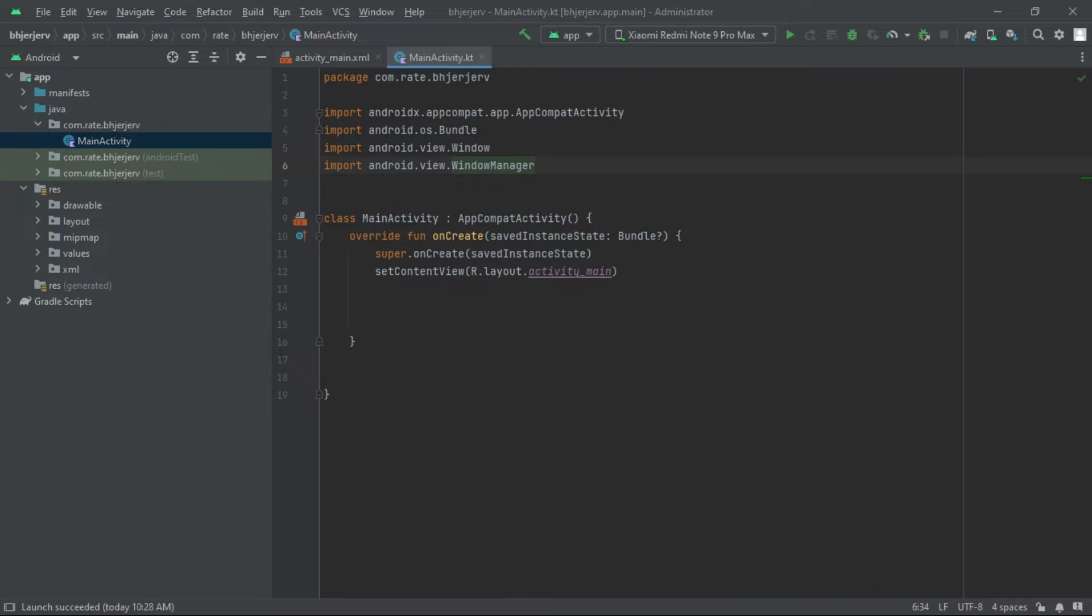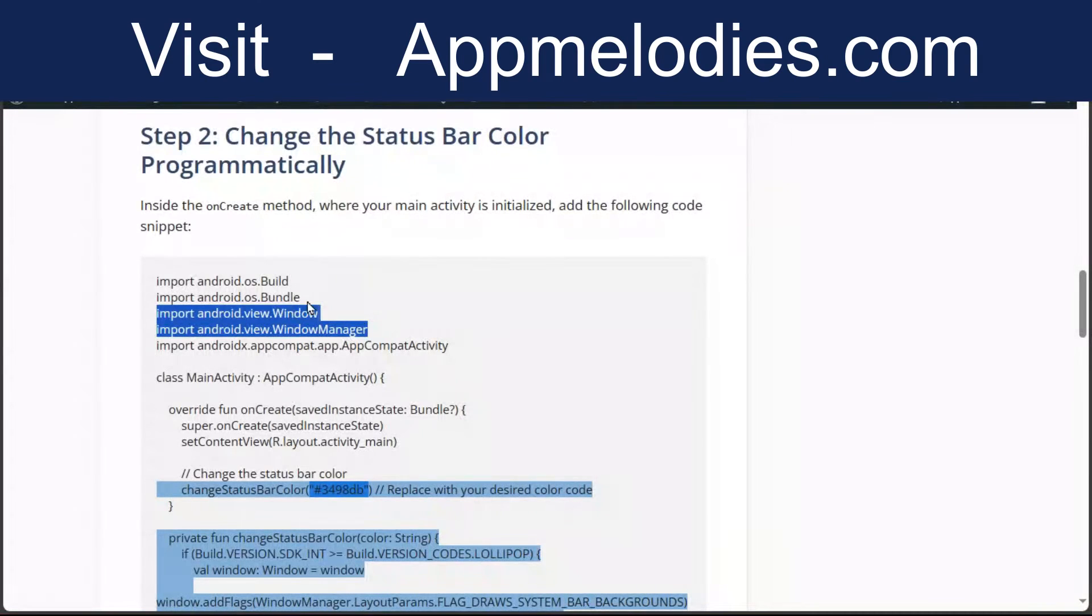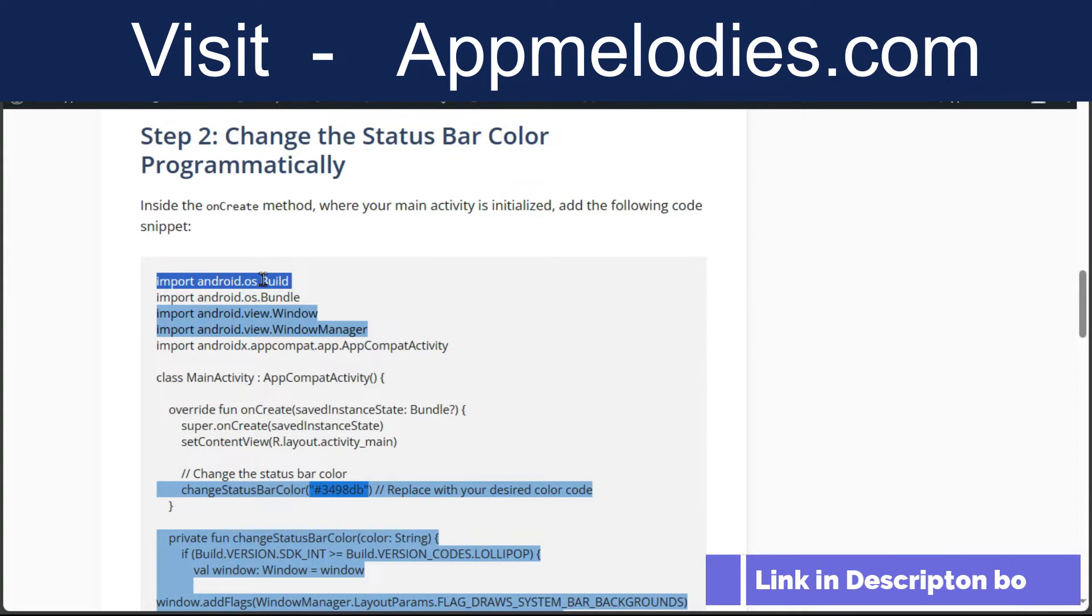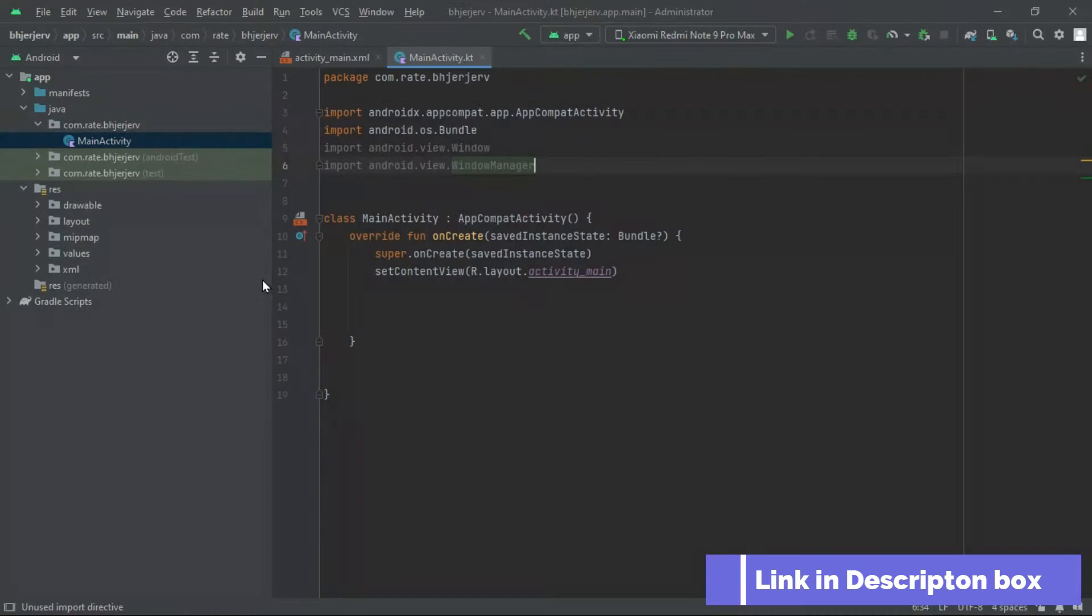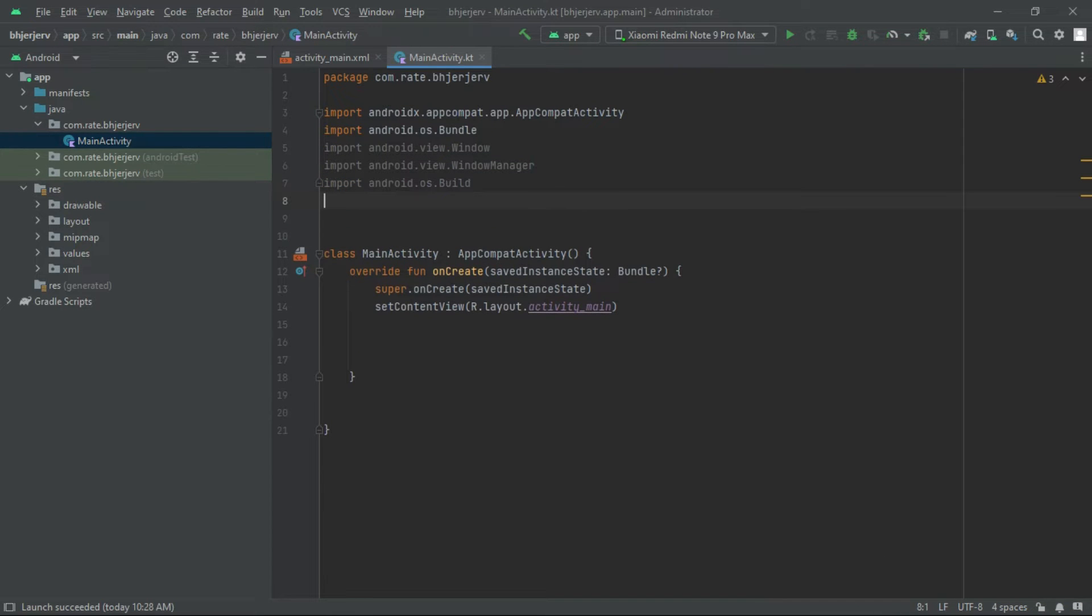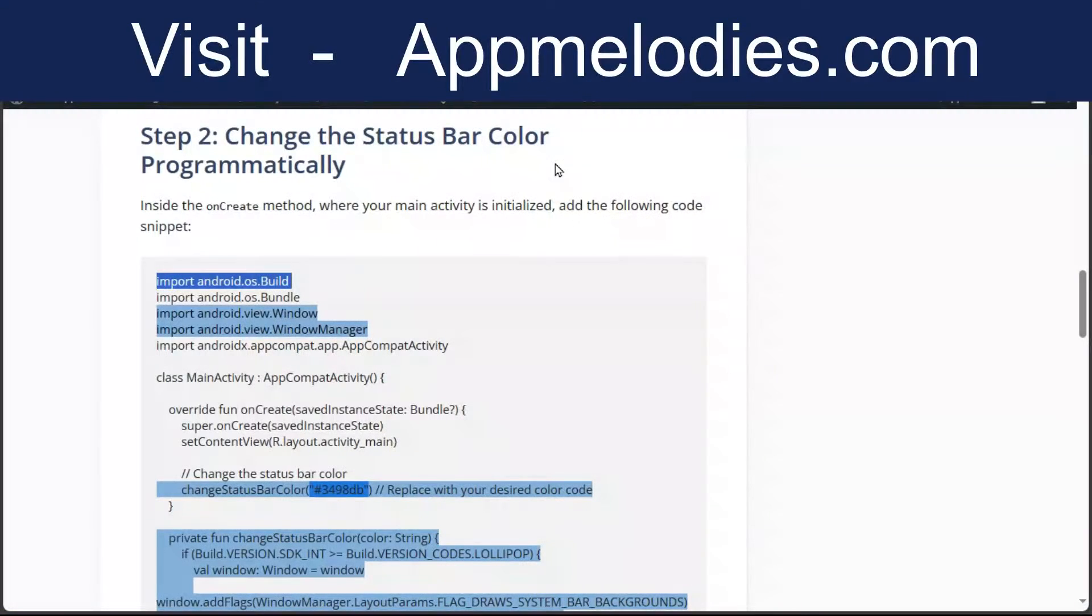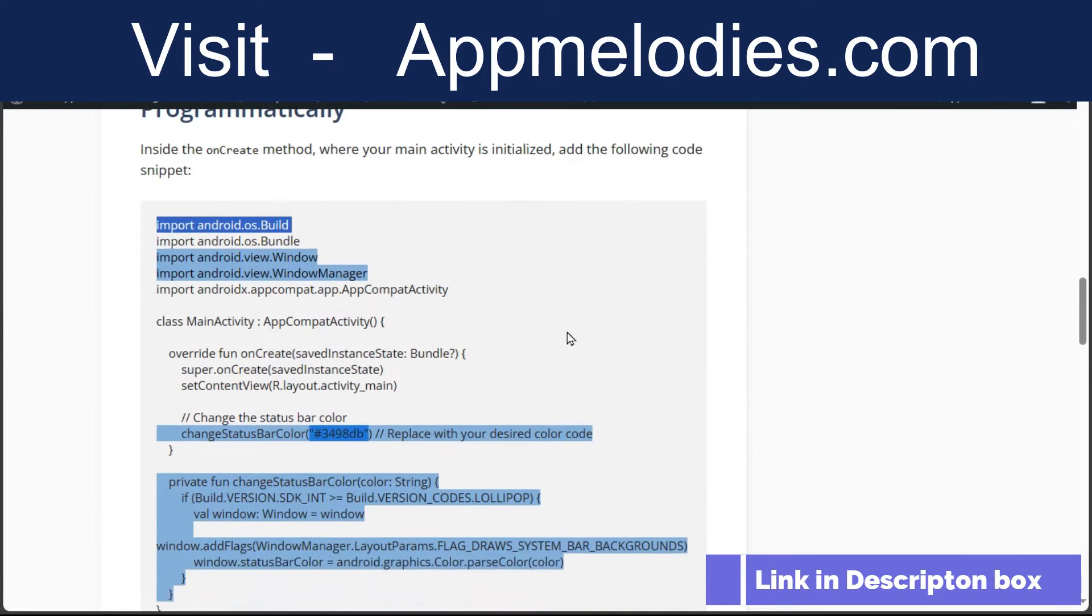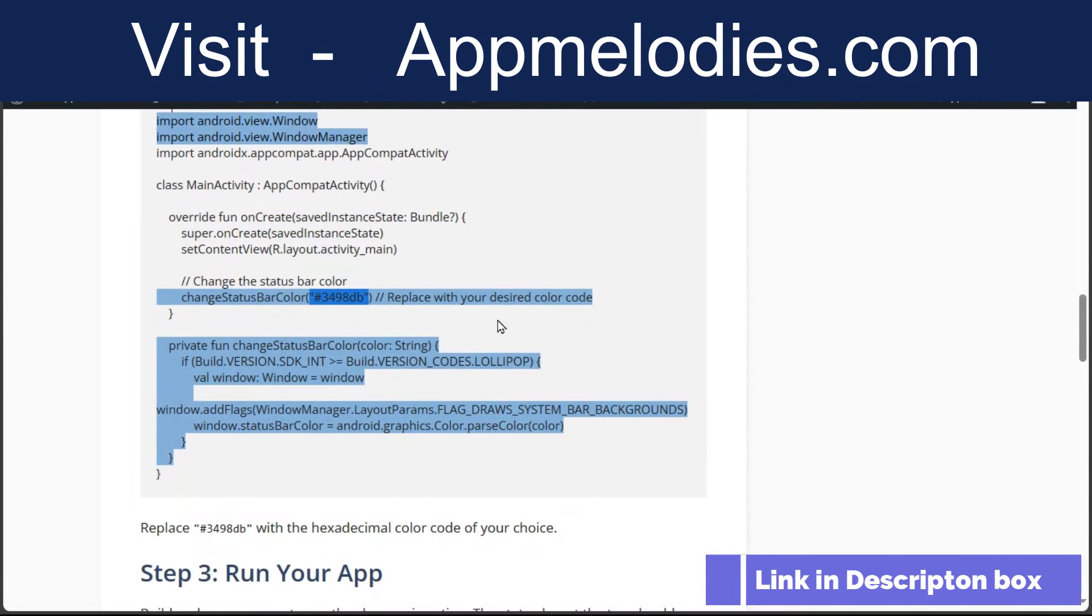If you want to follow along, feel free to pause the video and copy this code into your project. You can also find the code for the Change Status Bar Color function in the blog post linked in the description box below.